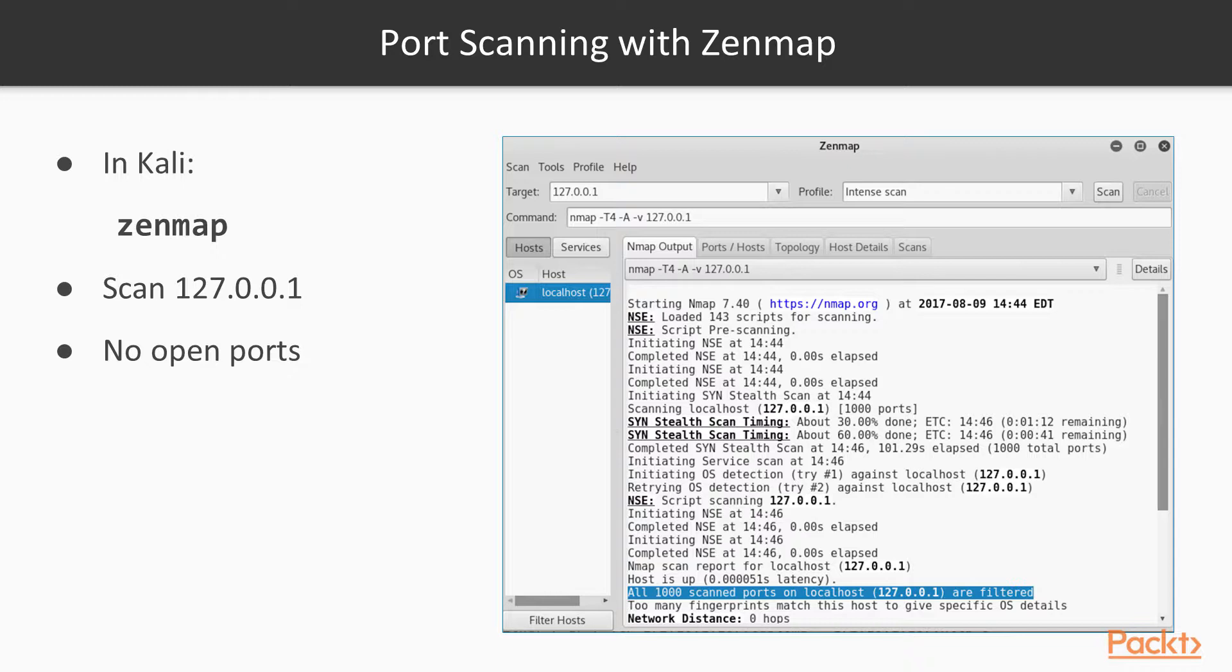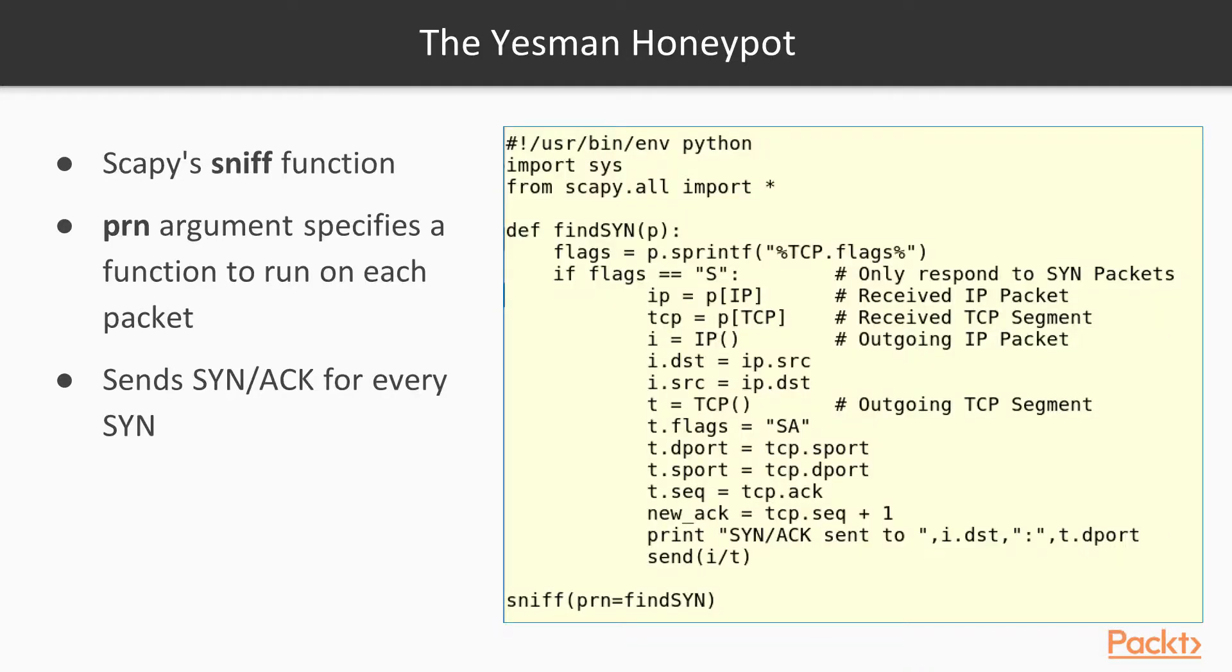On my machine, you'll see all 1000 ports are filtered. There are no listening processes on my machine, so none of the ports appear to be open.